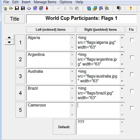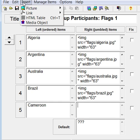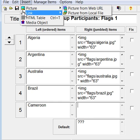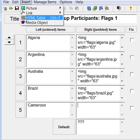Then click on the block into which you want to place the object. Select Insert. You are given these options: Picture, Link, HTML Table, and Media Object.